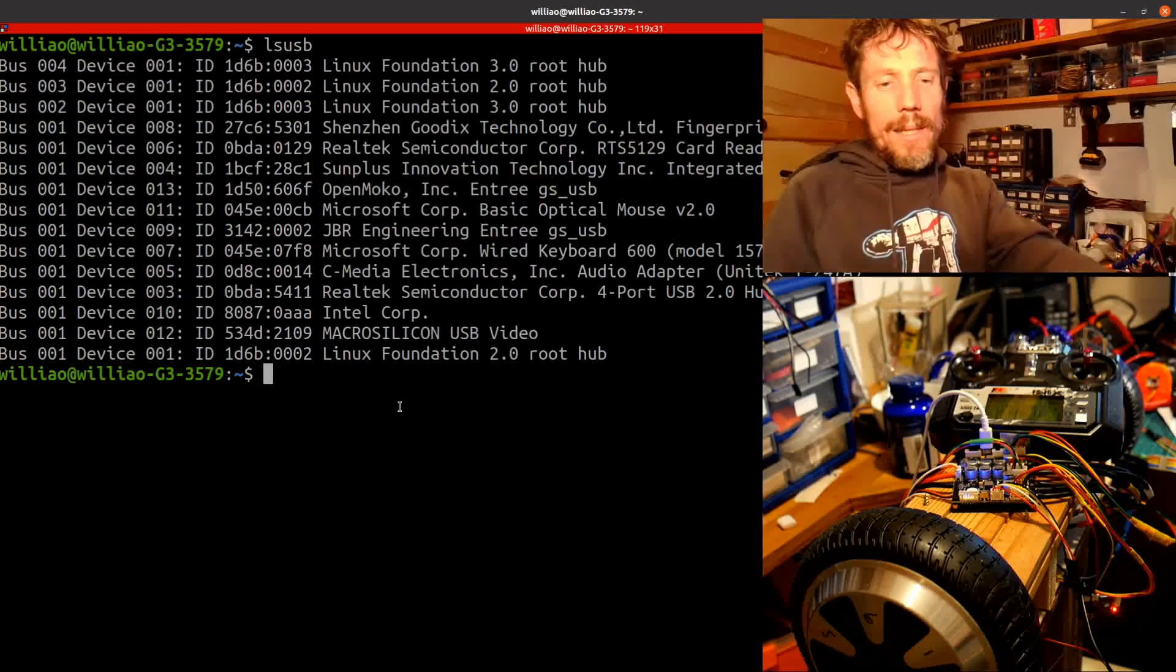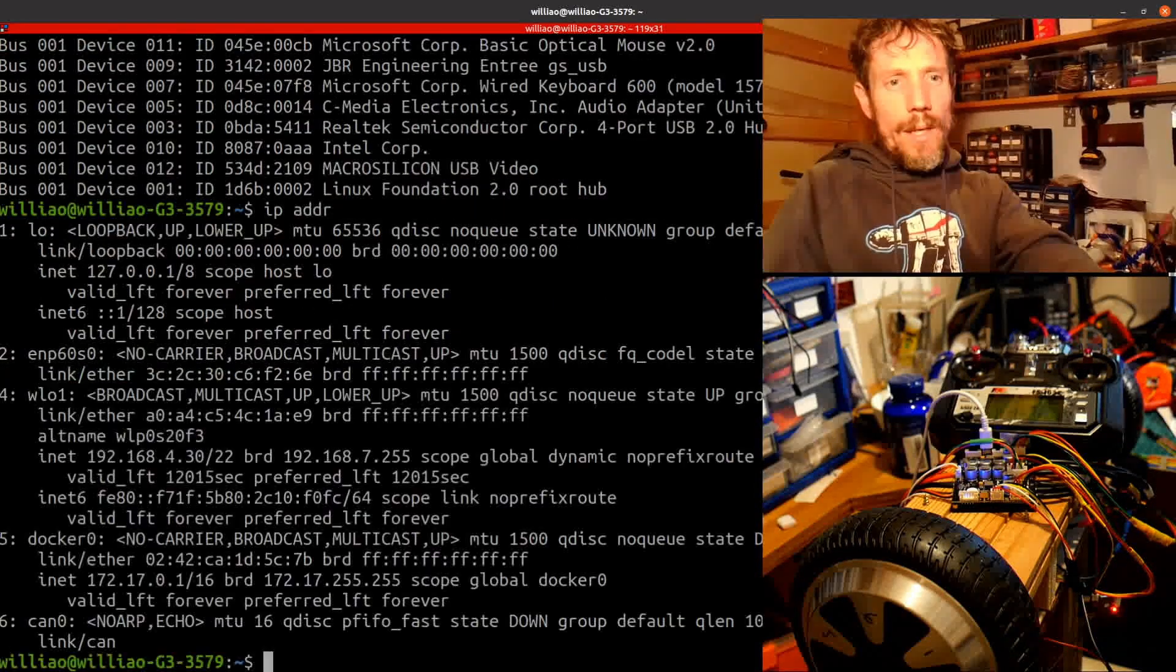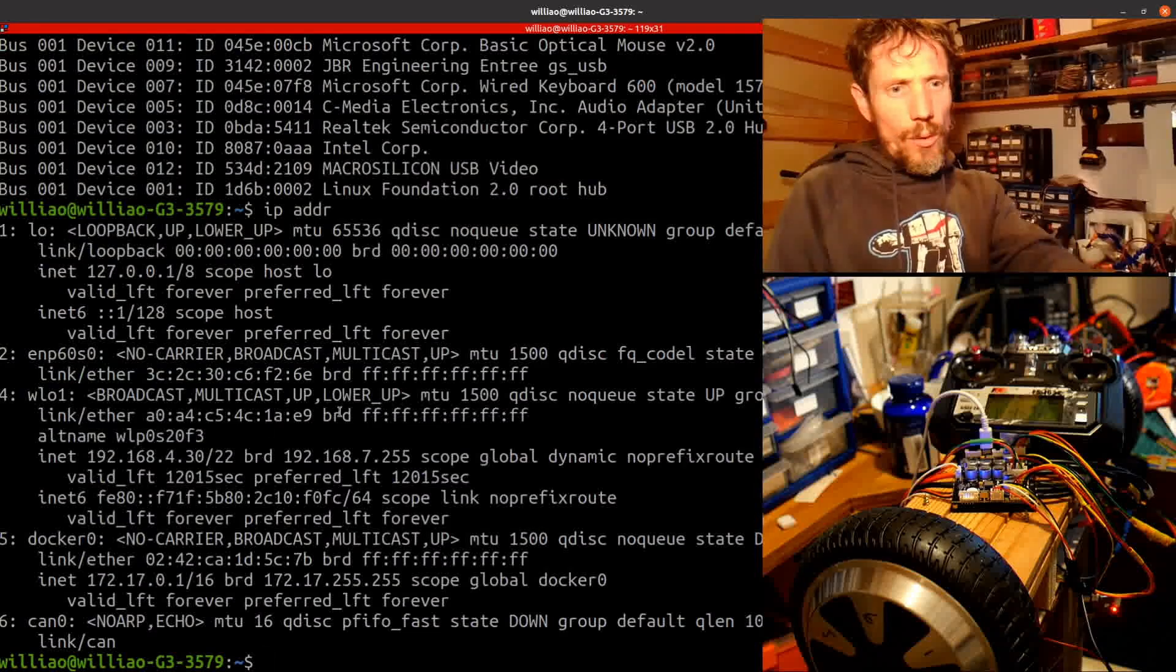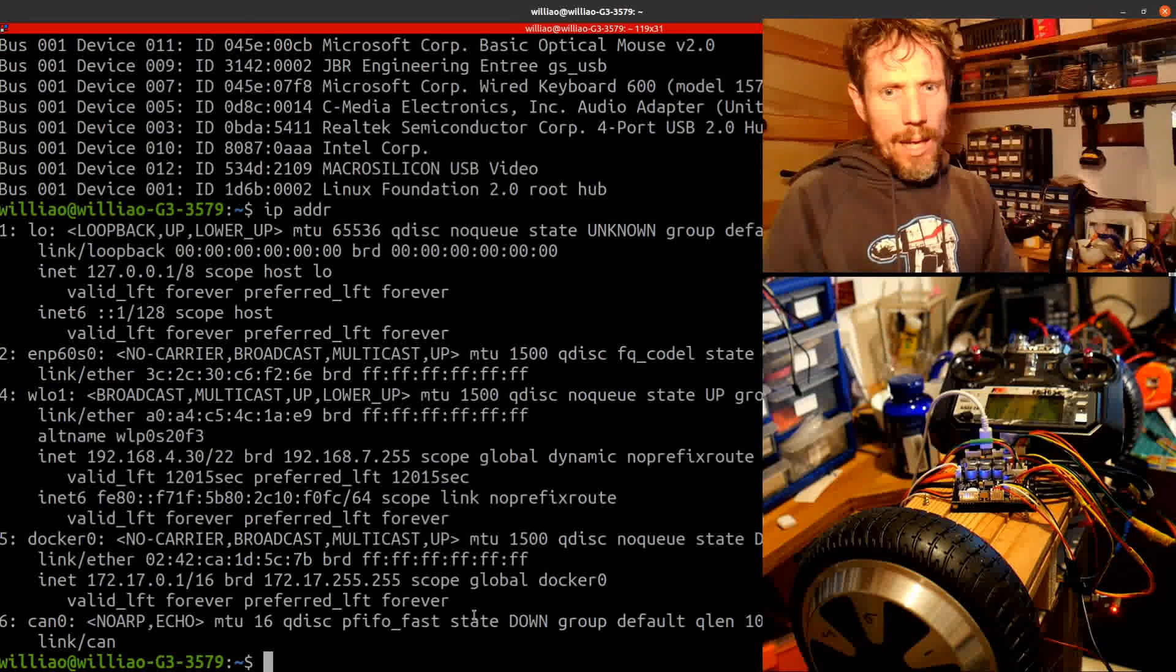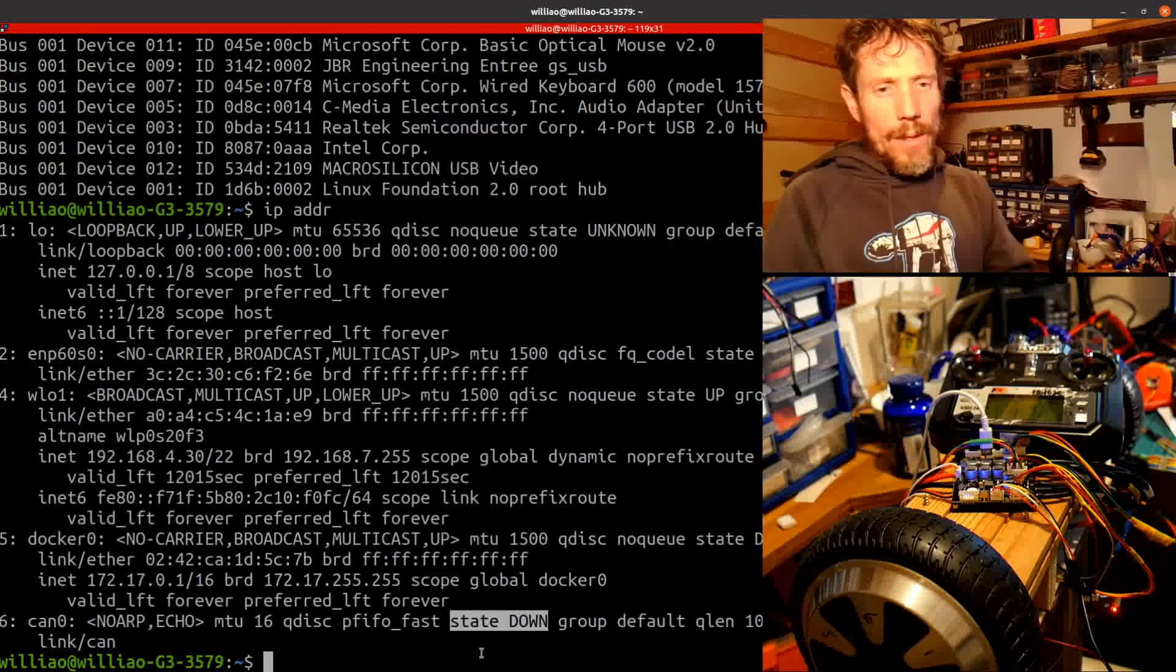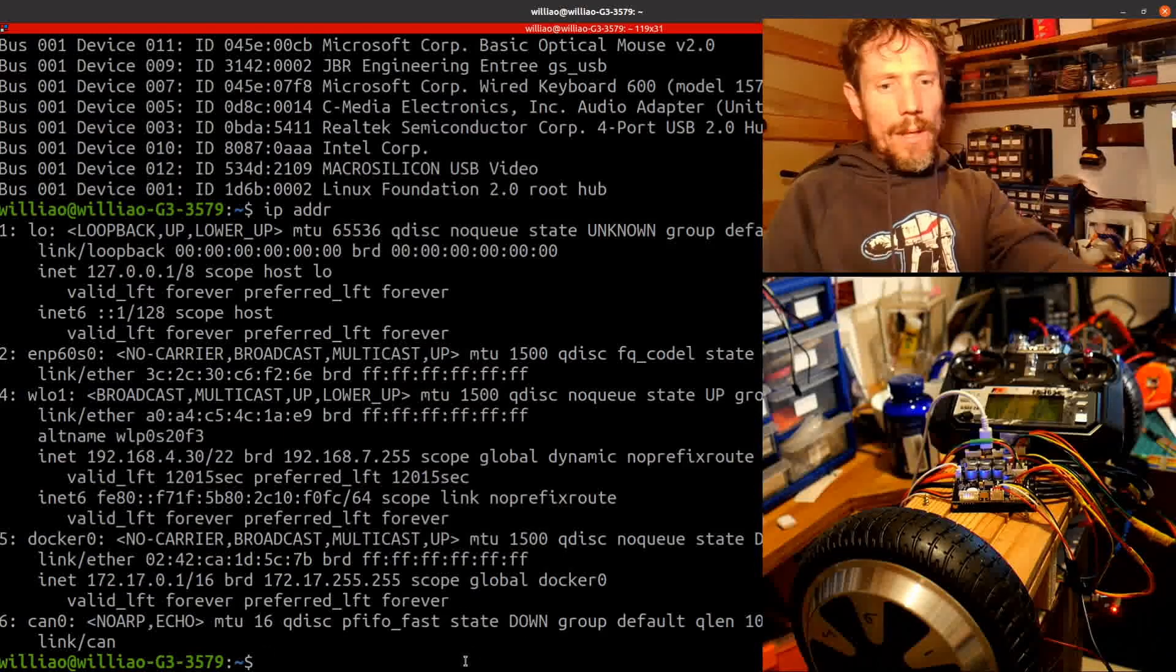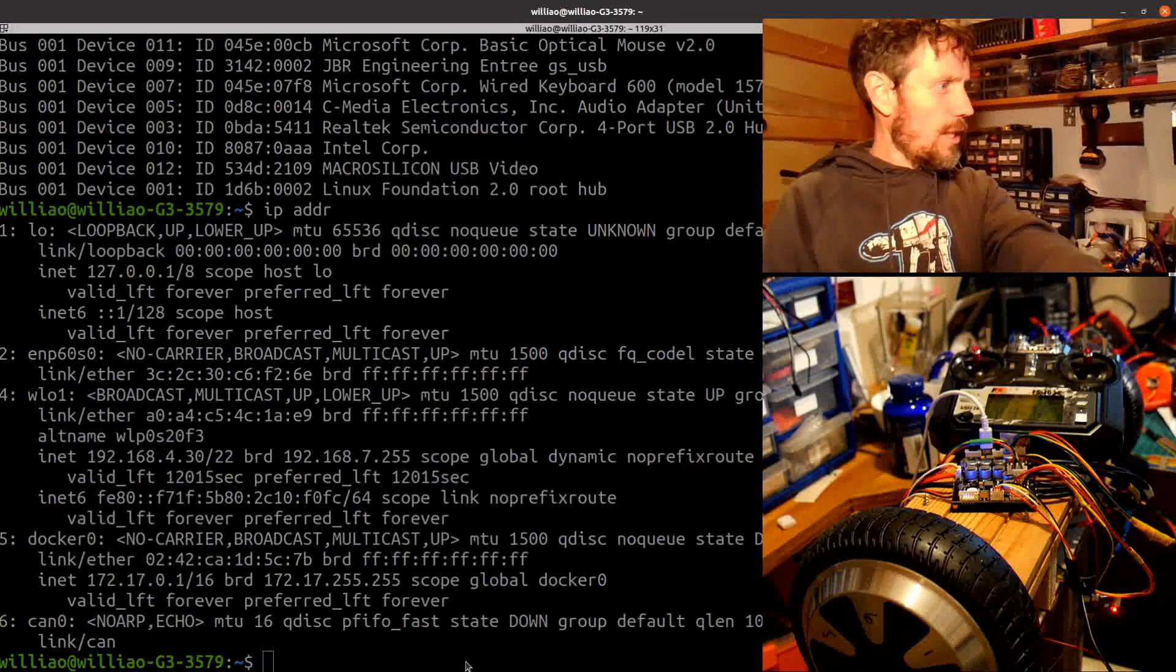And similarly, if I do ip address, it'll show the CAN 0, its link is there. This says the state is down. So how do I change that?